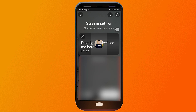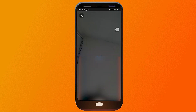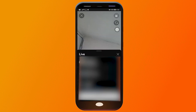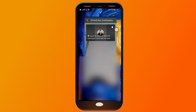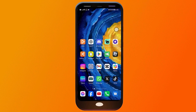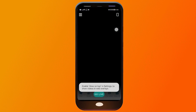As you can see, we've already got that set up. Click Done. Now we're going to go back to Streamlabs.